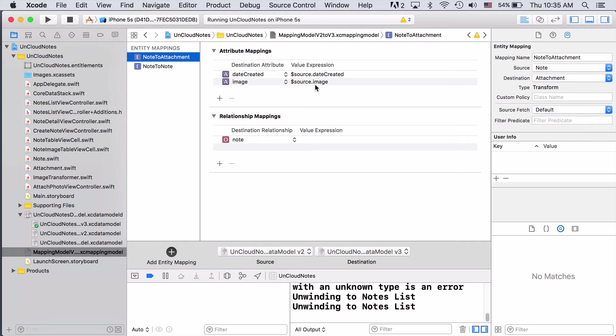So if we built and ran at this point, the attachment objects would exist, but there's not actually a relationship connecting them yet, which makes them kind of useless. To set up the relationship, you'll need to use a value expression with the existing note relationship mapping.